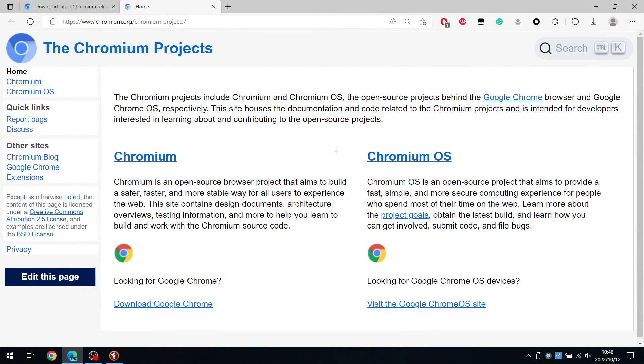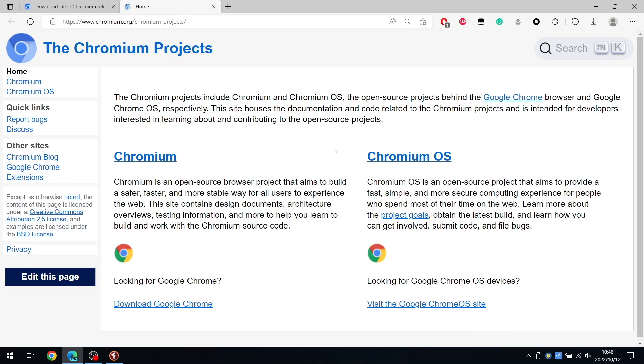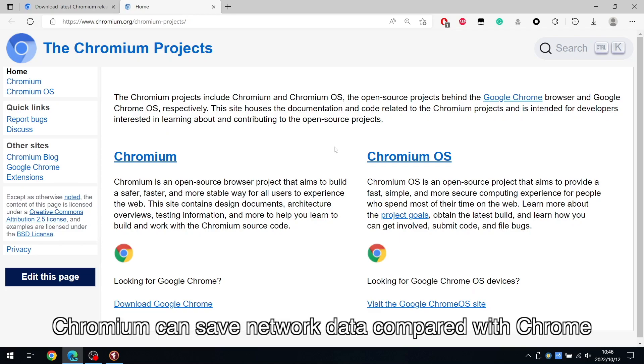Hello everyone! In this video, I'll show you how to use Chromium in TrafficBot Pro. Chromium can save network data compared with Chrome.